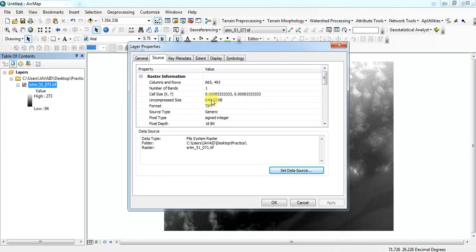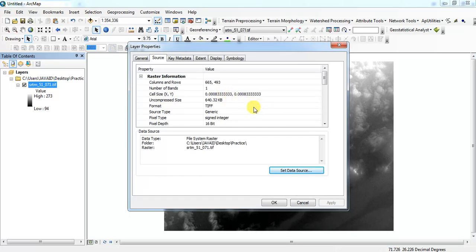Here is cell size 0.003. This is geographic coordinates, which is an angle. So we have to change that to planar coordinates, that is projected coordinates, so then it will show the cell size in meters.